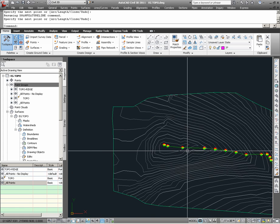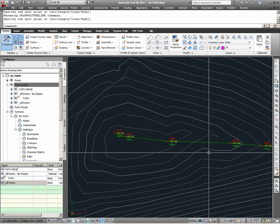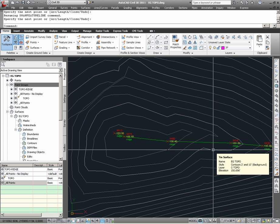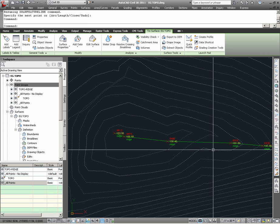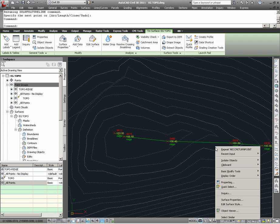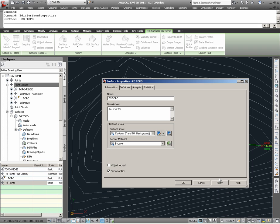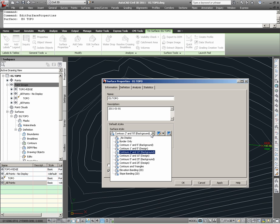Now to see the effects of what a break line can do, I am going to change the EG Topo's surface display so that we can see how the triangulations have currently been calculated. To do so, I am going to select the surface, and with my right mouse button shortcut, choose Surface Properties. In choosing Surface Properties, under Information, I can go to Surface Style and choose the appropriate style that I want to change the surface display to.